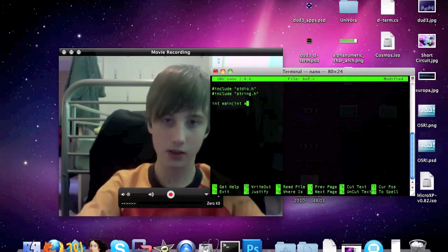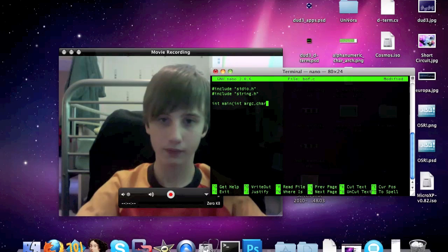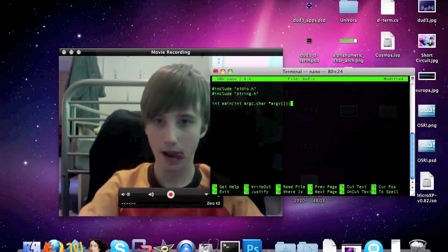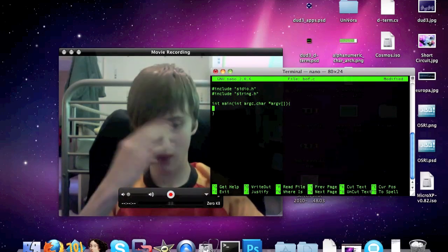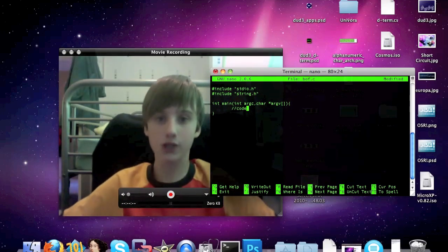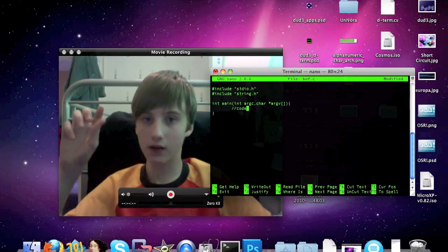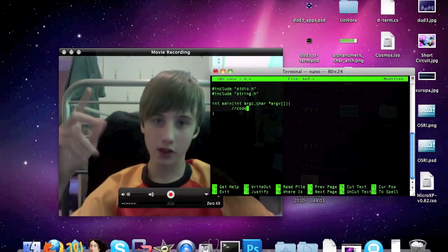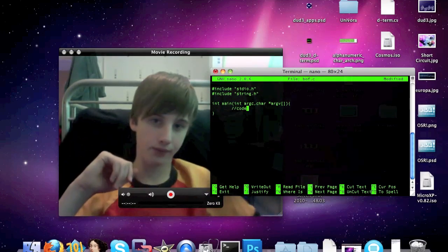And then we're going to type: int argc, character argv. So this is our program so far. For those of you who aren't familiar with C, this includes a header file — a .h file — called stdio.h, which has loads of functions we need for the program. String.h is for all our string-manipulating functions basically.